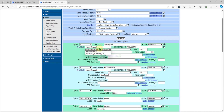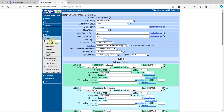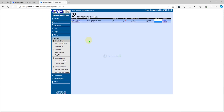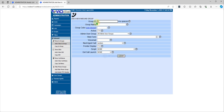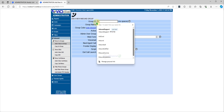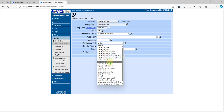We need to create some inbound groups for Support and Installation. Go to In-Group, then Show In-Group, and click Add New In-Group. We will create one called 'Inbound Support' with Longest Wait Time routing.